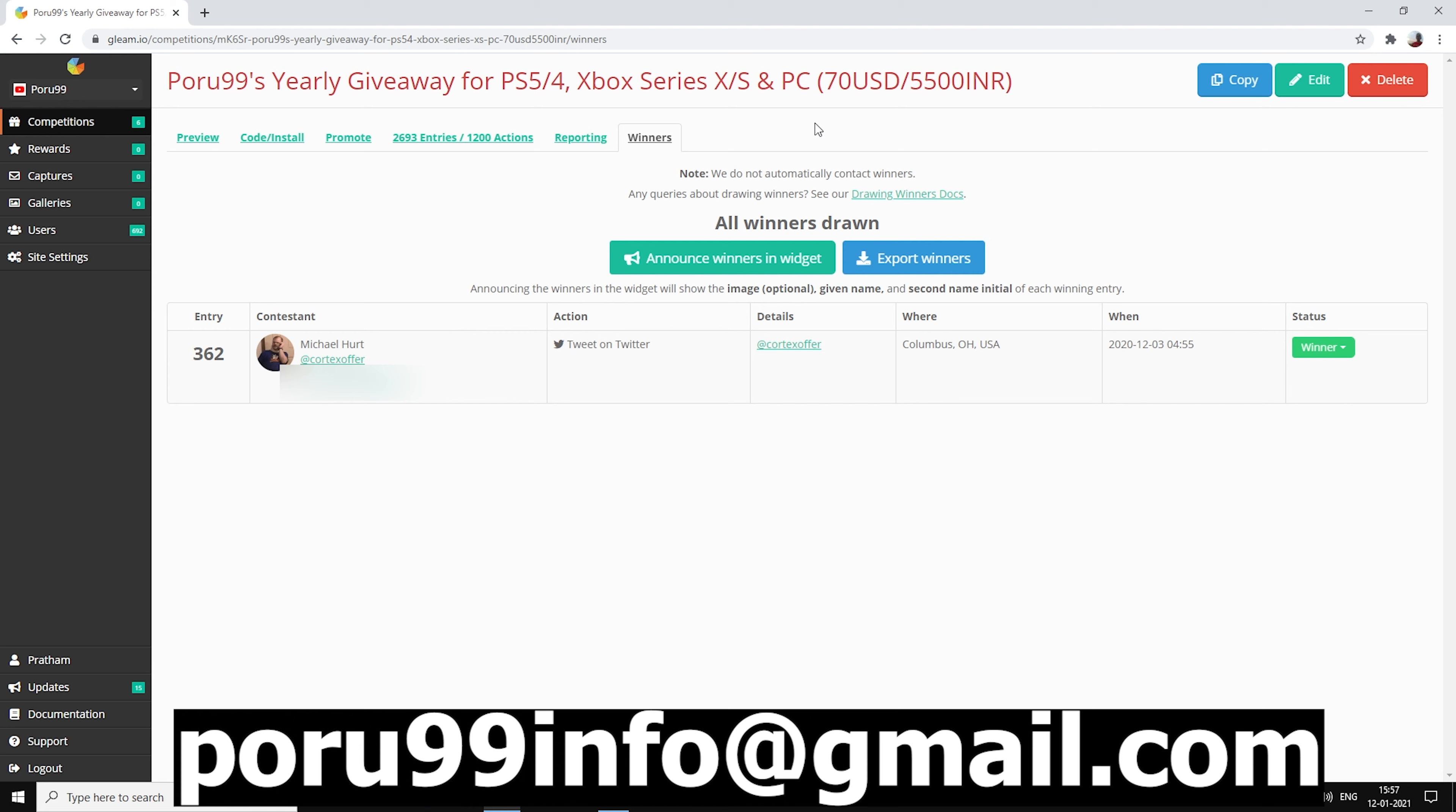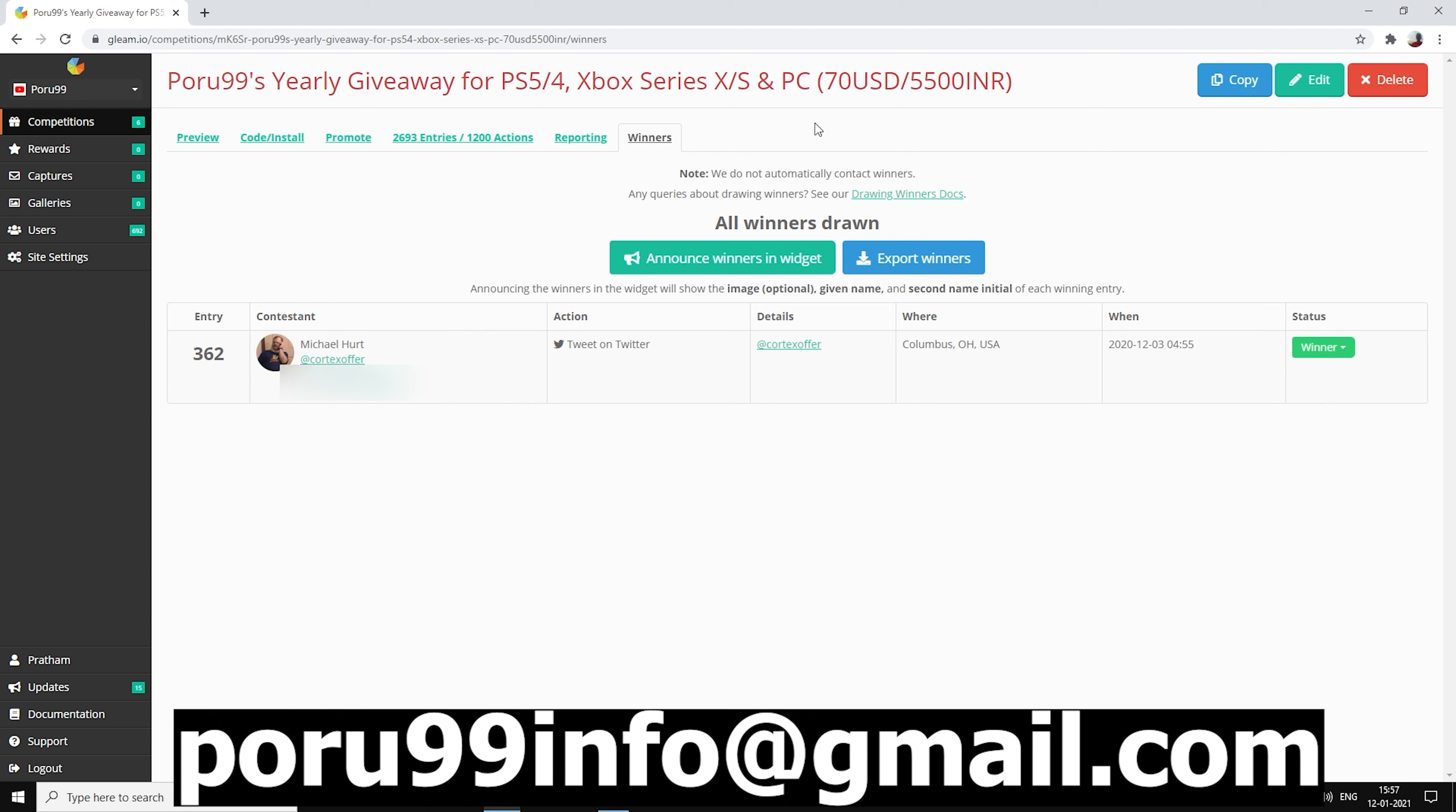Michael Hutt. Okay, Michael Hutt, you actually won the giveaway. Make sure to contact me on the email in the next 48 hours. I guess this is it for this video, hope you guys enjoyed it.